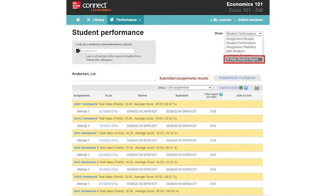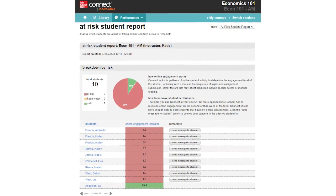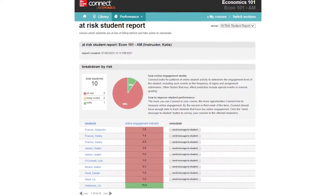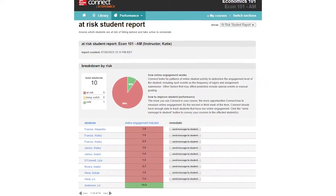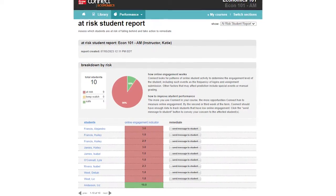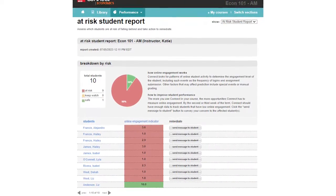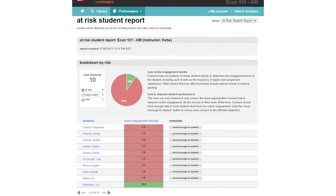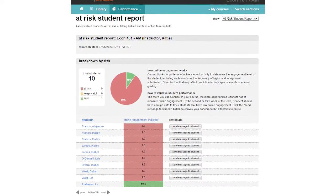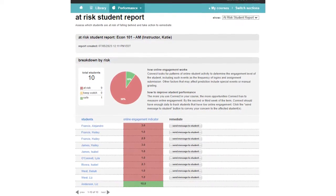Now, let's look at the At-Risk report. This report provides instructors with a dashboard that identifies student engagement, specifically students who may be at risk of falling behind due to low engagement levels.